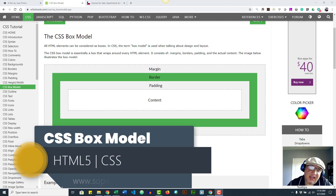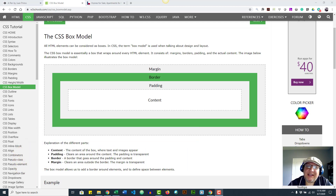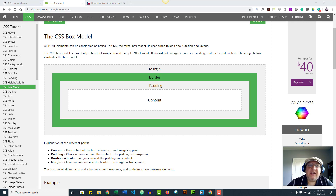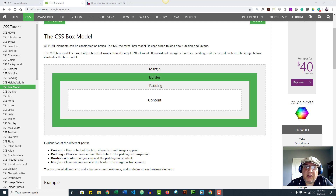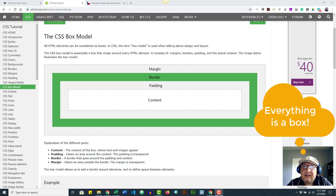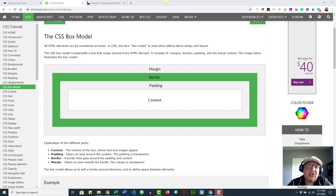Welcome back. Today we're going to learn about the CSS box model, which is essential to understanding how CSS works, especially when it comes to layout. The best explanation I've found is on w3schools.com — they have a really cool diagram that explains the components of the CSS box model. The key thing to understand before anything else: everything in CSS is a box, and that's how you have to think in order to design your layouts.